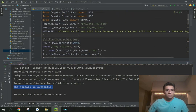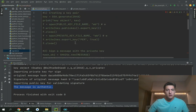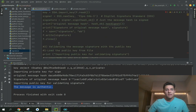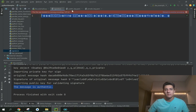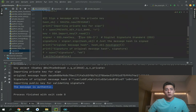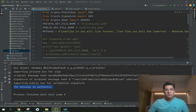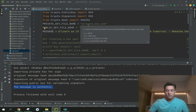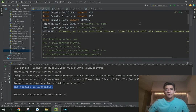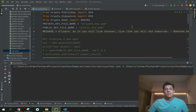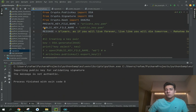Now let's validate that it really works. We'll comment out the first two blocks — we don't need to regenerate the key pair or sign the message again since we already have the signature file. Then we'll change one character in the message, for instance adding a dot, save the file, and run the algorithm again.